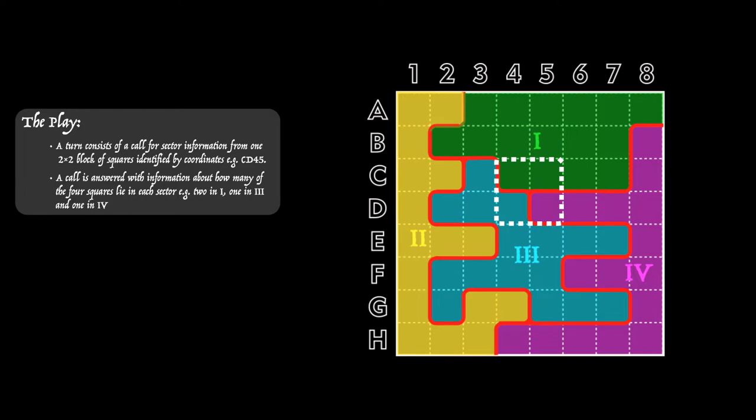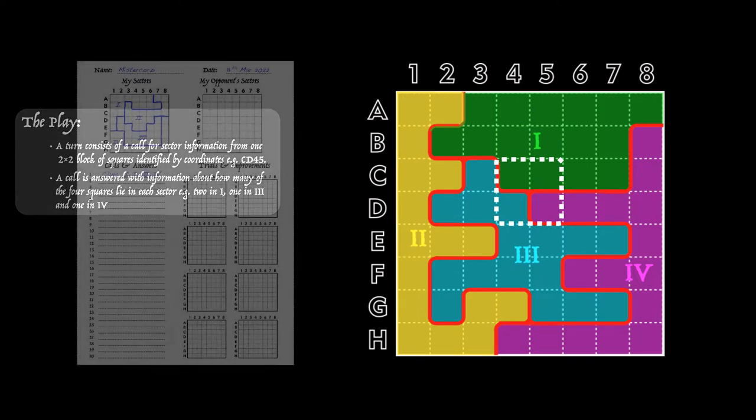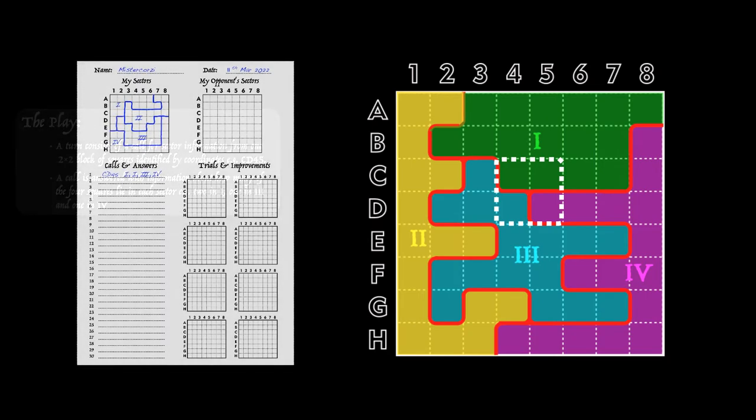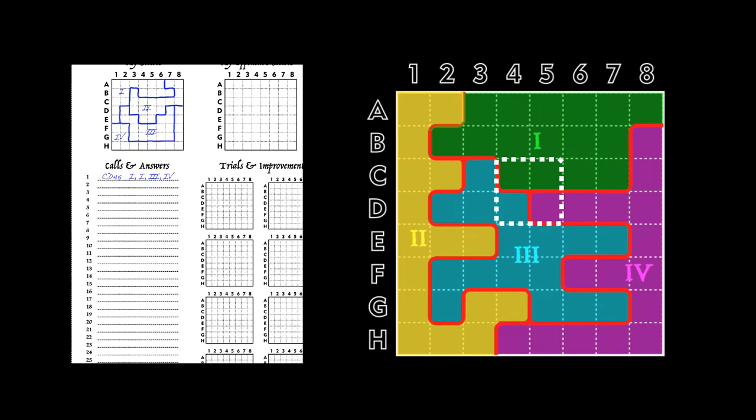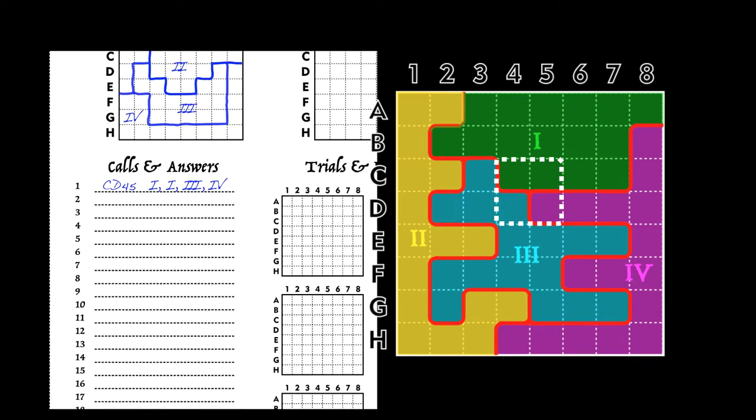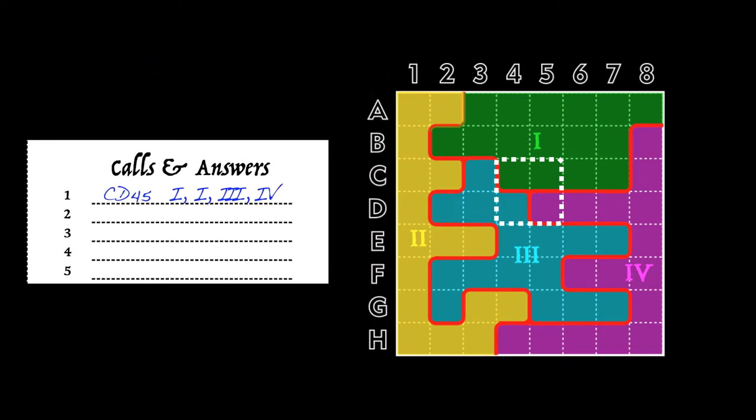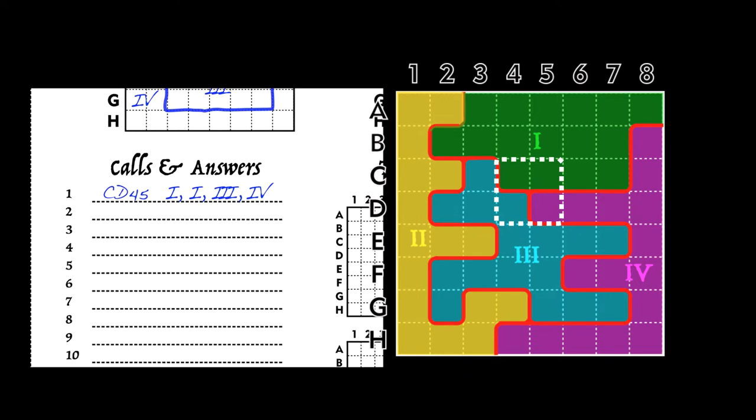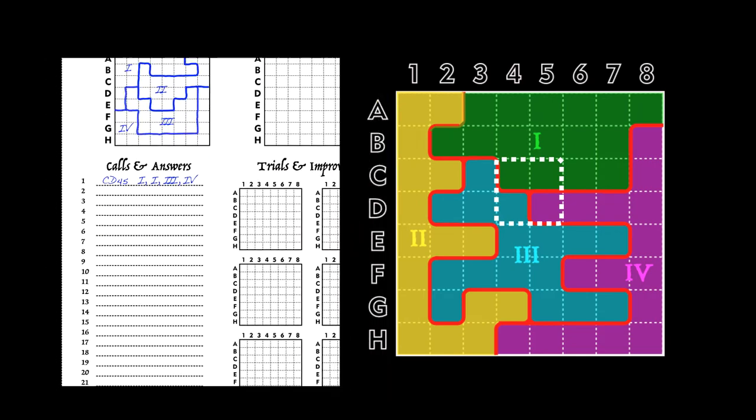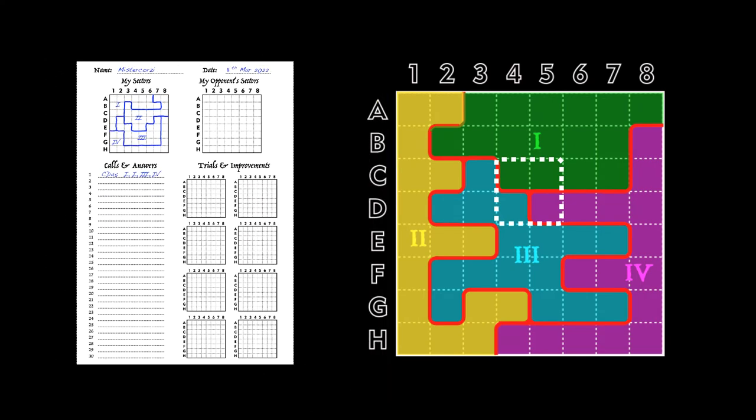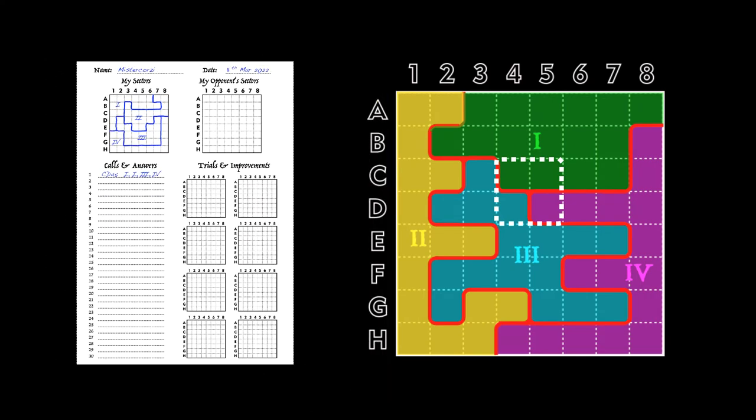Here's how the information may be recorded on the game sheet. You can see I've written the call, CD45, and then listed four sector names. There's a couple of ones, a three, and a four. As the game proceeds I'll have a growing list of calls and answers on my game sheet which I can refer back to.